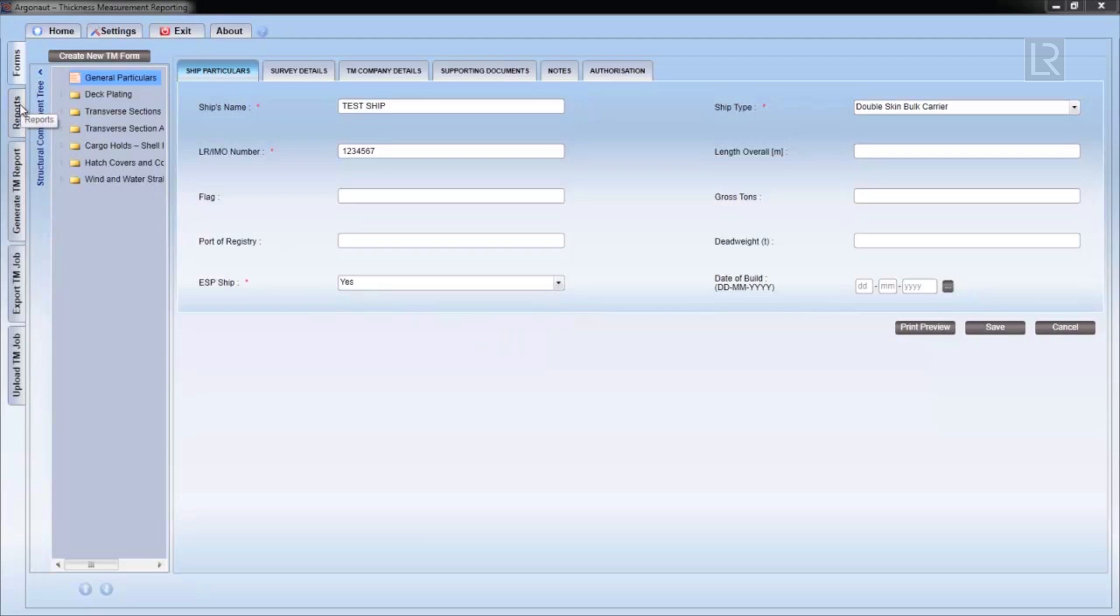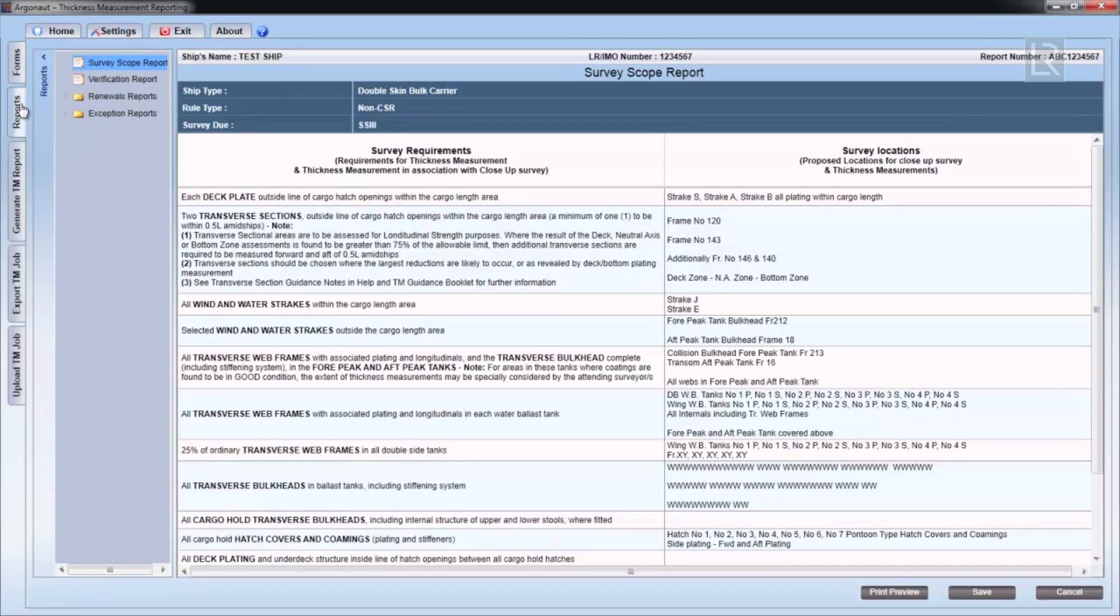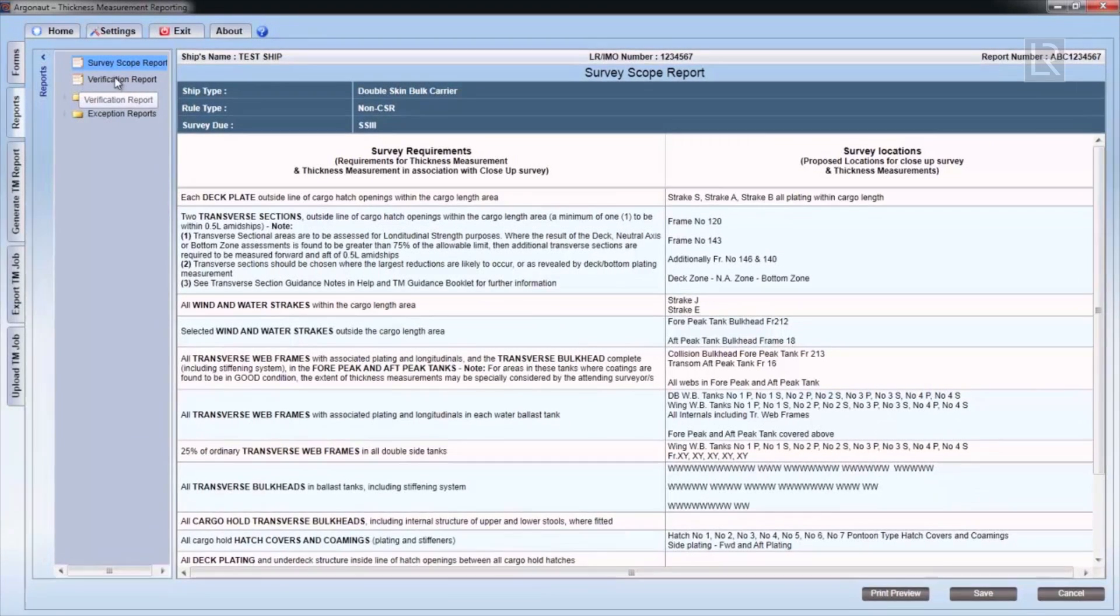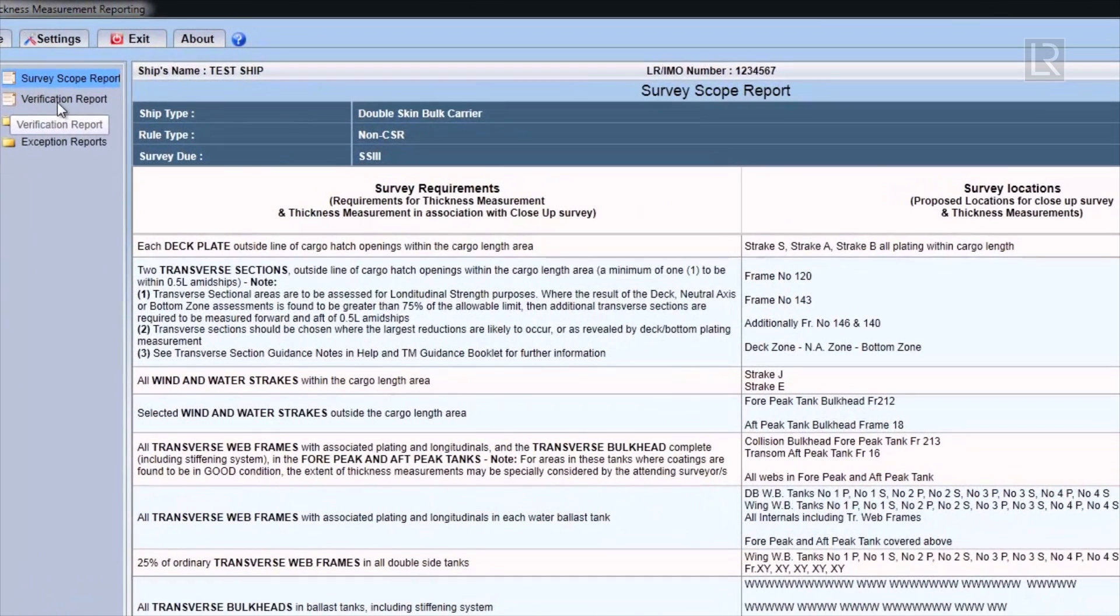The Verification Report is also in the Report section, accessed via the tab on the left. Again, the Survey Scope Report should be displayed, and clicking on the Verification Report will bring it up.